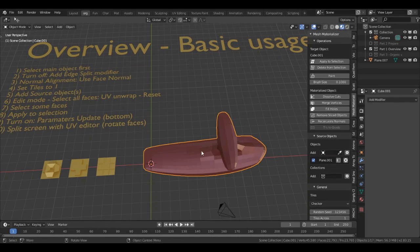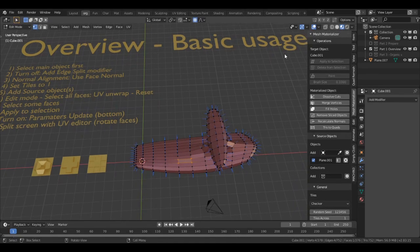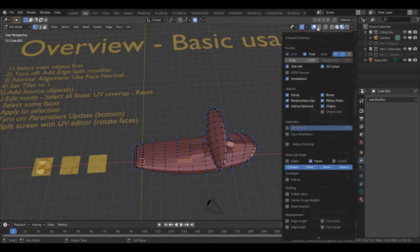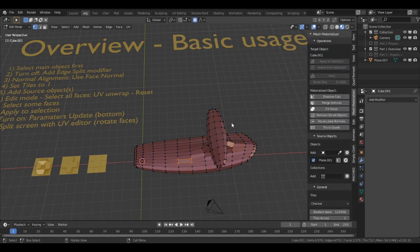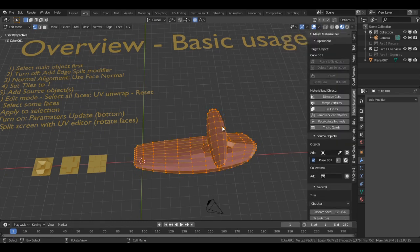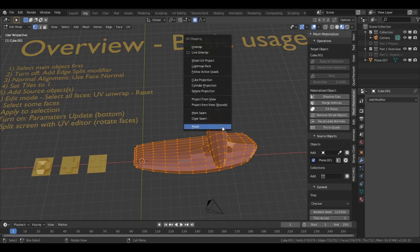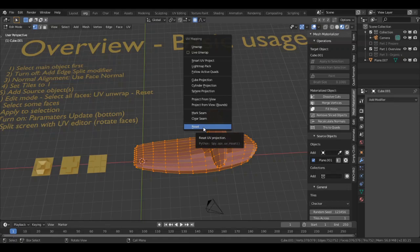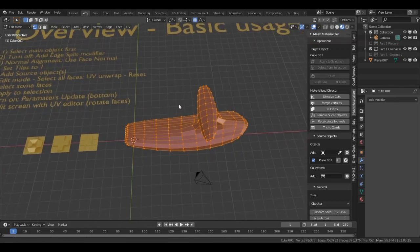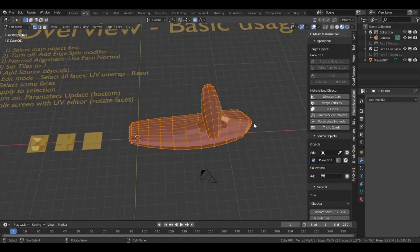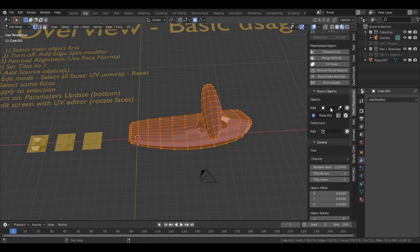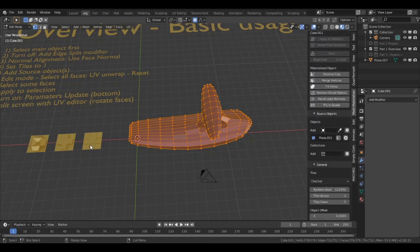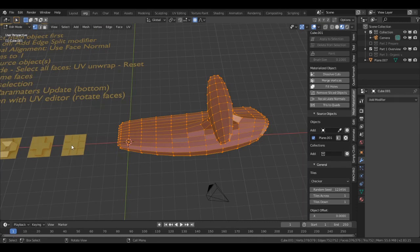Next, I go in edit mode. Let's turn this off. I go in edit mode, select all faces, and best is to start with a reset, reset on UV wrapping. That means because you have now the tiles on one, you get exactly one pattern on each face.